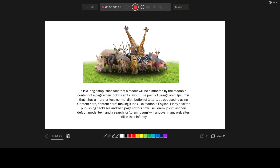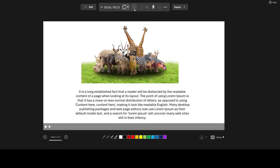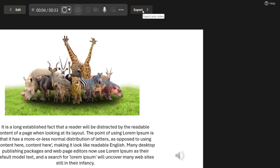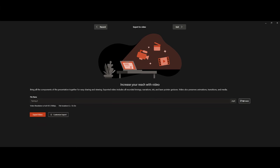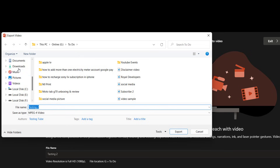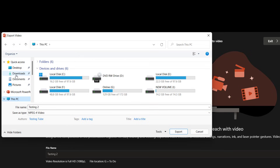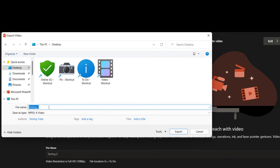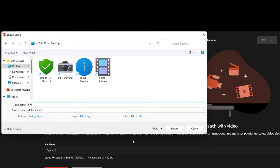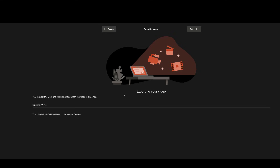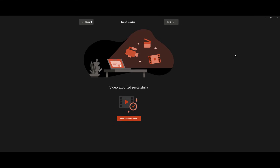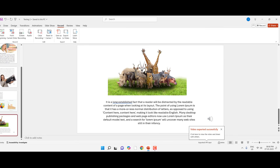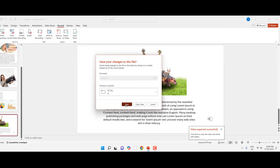I have five slides and it's done. Now click on Stop Recording. Then click on Export and select your output location. Give the file a name — I'll name it PPT — and then click Export. Export is successful. You can now close this window and close your presentation.